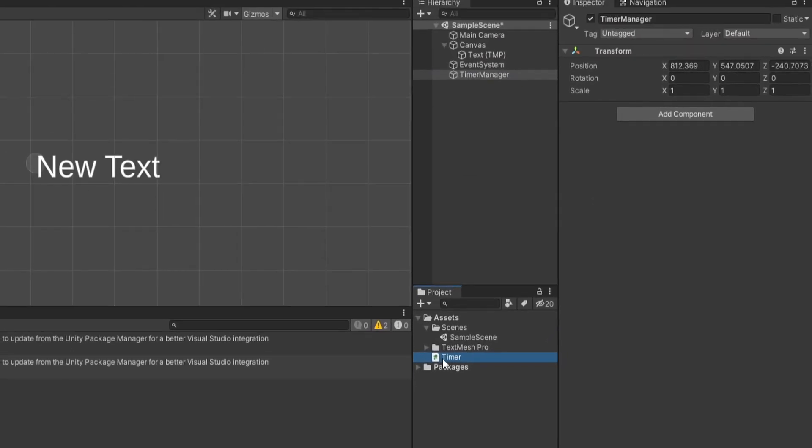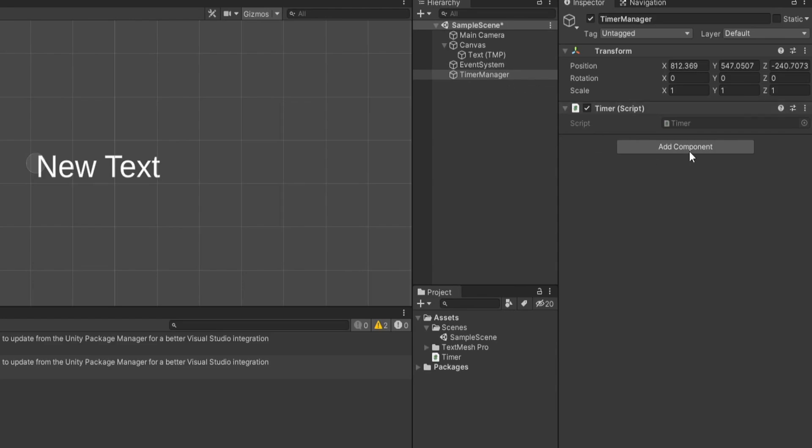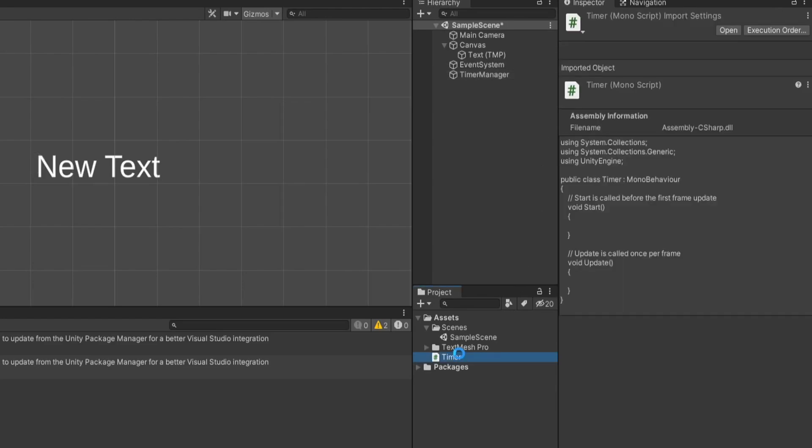Then I'm gonna create a new C-Sharp script by right-clicking on my assets folder. Go to create new script and we'll just call this timer. We'll then click and drag our timer and make sure that we attach it to our time manager game object. And let's go ahead and open that script up.